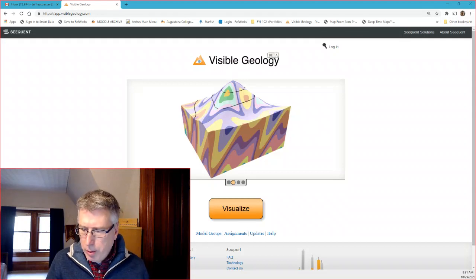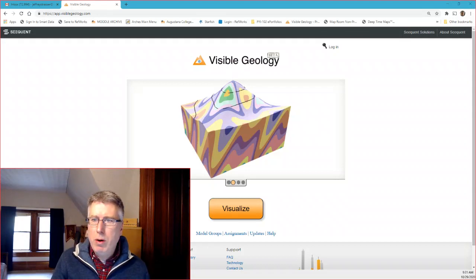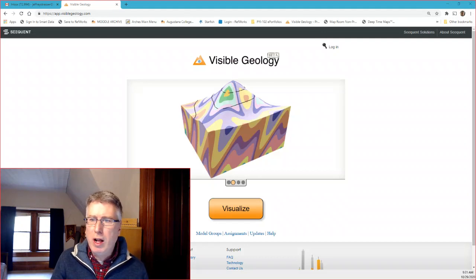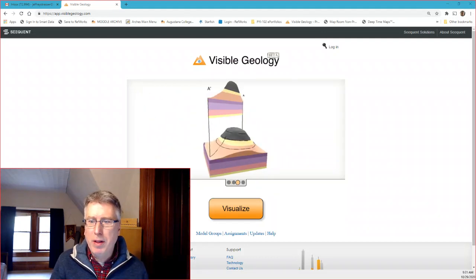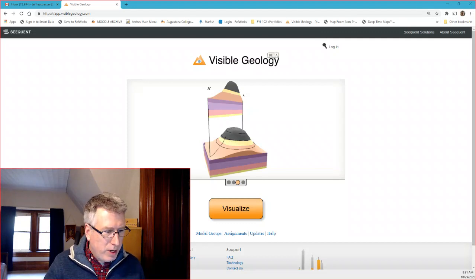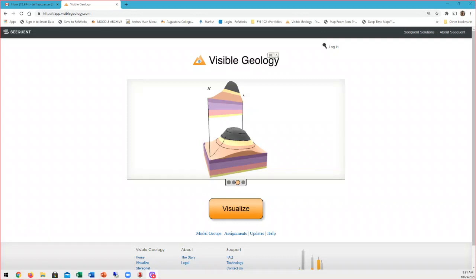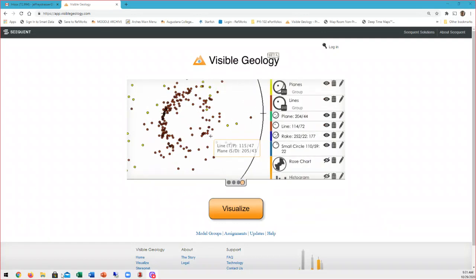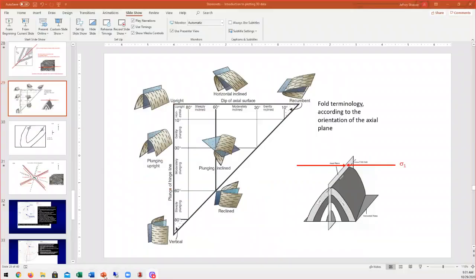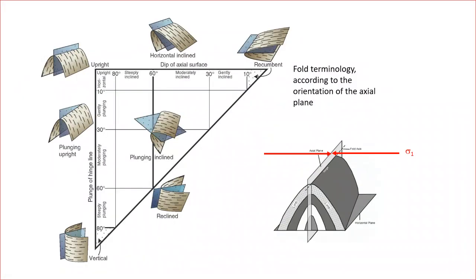Greetings geologists. The purpose of this video is to show how one can use the Visible Geology app, freely available on the internet, to do a fold analysis. The reason this is important is because when we look at and study folds, we need to be able to interpret their geologic history and particularly the relationship of the fold to the tectonic processes.